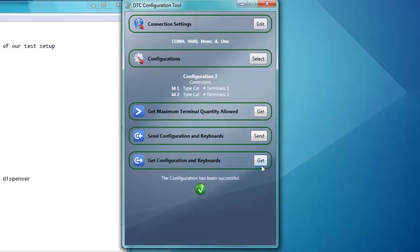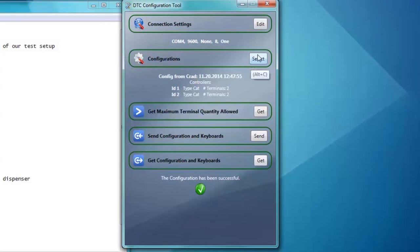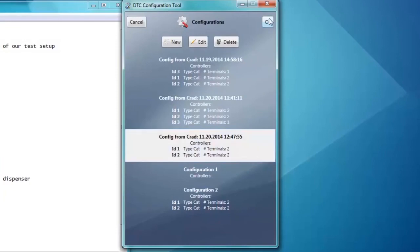Click Get Configuration and Keyboards to get the configuration from the DTC. Once that finishes, click the Configuration Select button to check that the configuration is correct. Now you would configure the DTC in the FSC 3000.